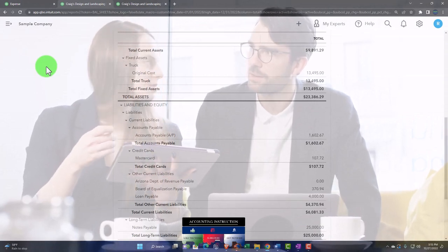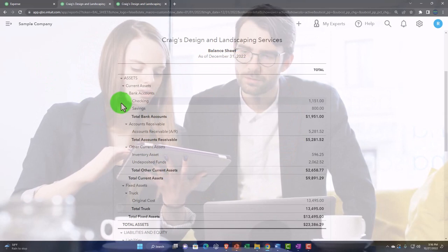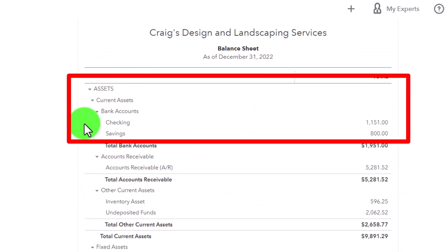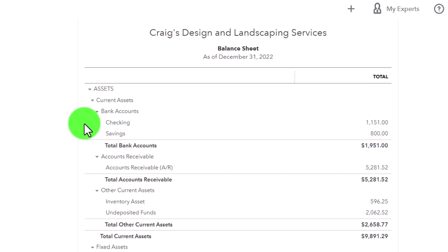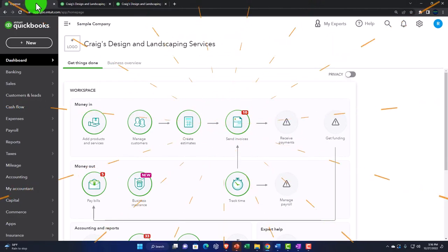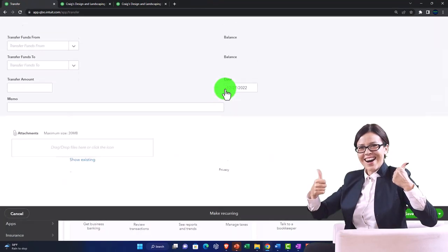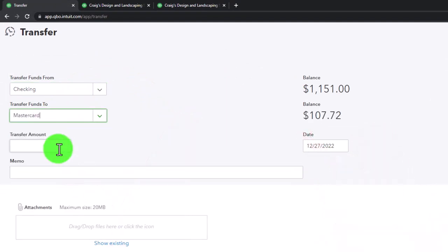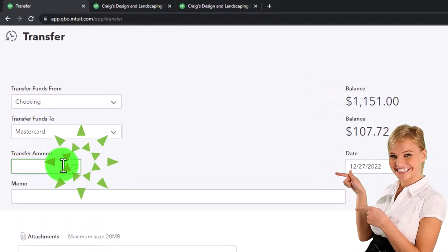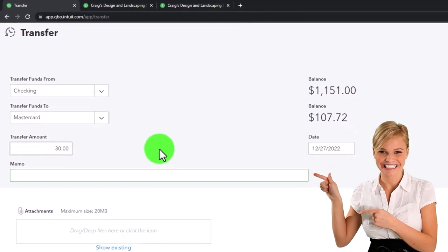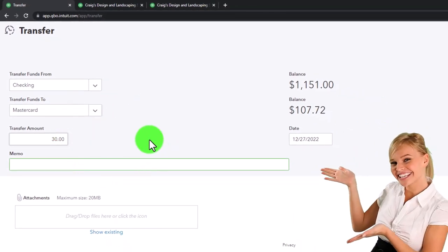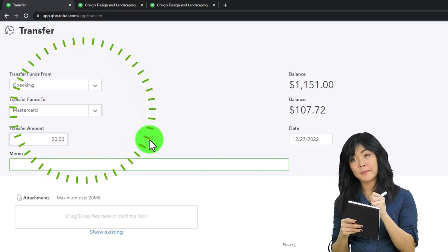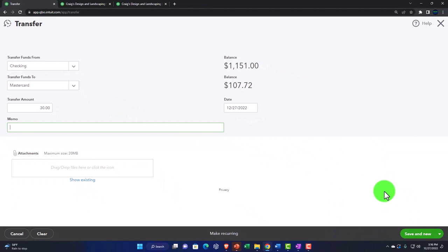The other option is a transfer form. Although you're not transferring from checking to checking, you're still going from one financial institution account with bank feeds to another. Using the transfer form: it comes from the checking account, goes into the Mastercard account — let's say for 35 dollars. This does the same journal entry, but now it records as a transfer in the transaction detail, which can help with sorting. Save and close.